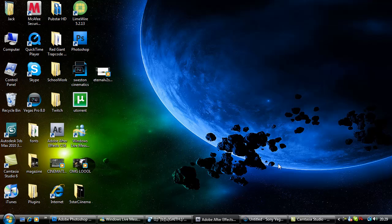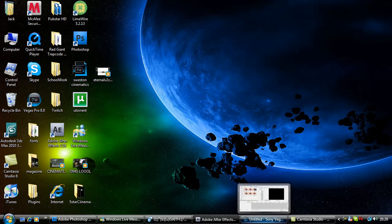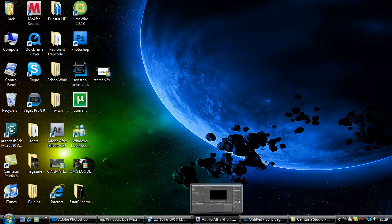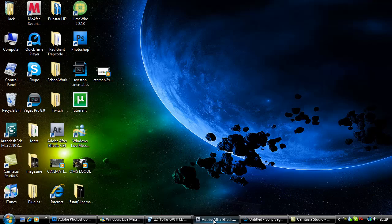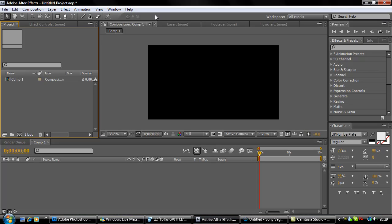Alright guys, Jack here with Five Star Cinema. Today I'm doing a show on how to do a reflection in Adobe After Effects. Please comment, rate, and subscribe - it helps me out a lot guys.